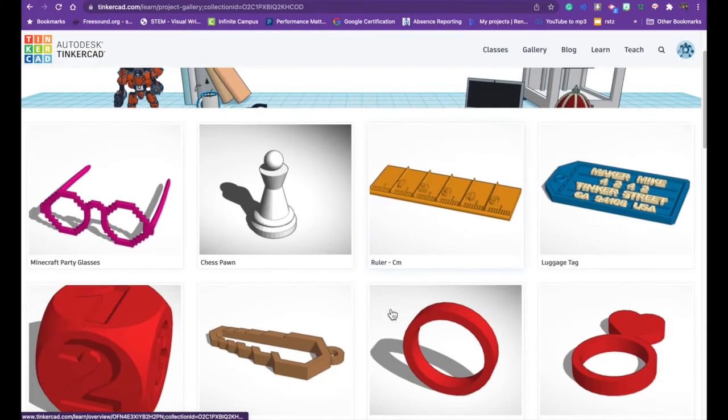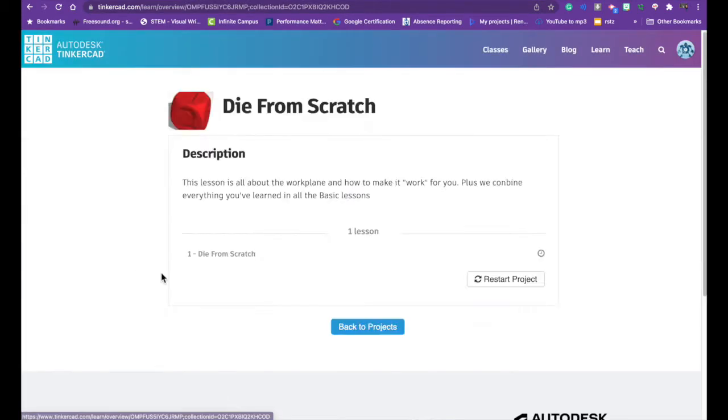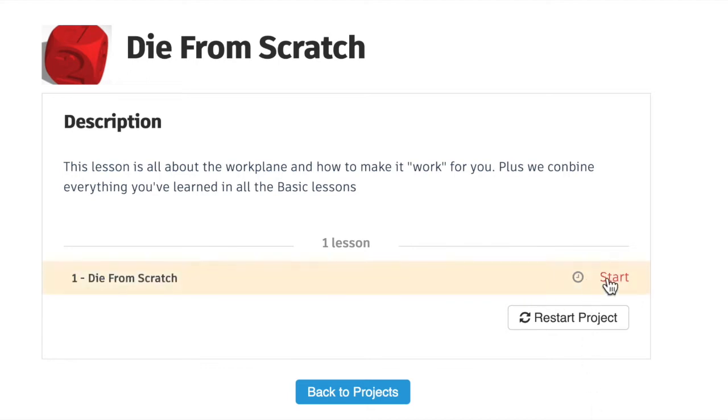You're going to scroll down and you're going to click on die from scratch and then if you hover over this area right here it says die from scratch. A start button comes up and you click start.